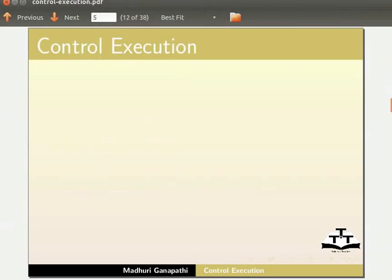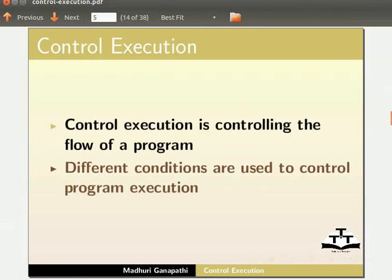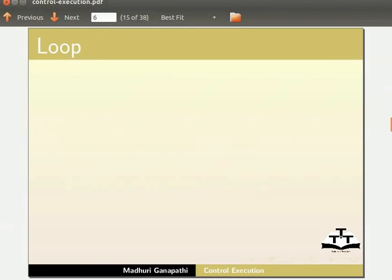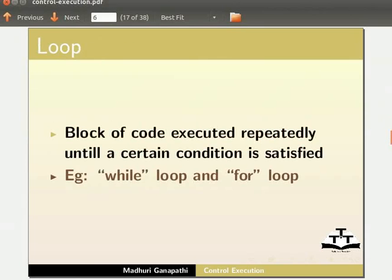Let me first explain what is Control Execution. Control Execution is controlling the flow of a program. Different conditions are used to control program execution. A loop is a block of code executed repeatedly till a certain condition is satisfied. Examples include while loop and for loop.